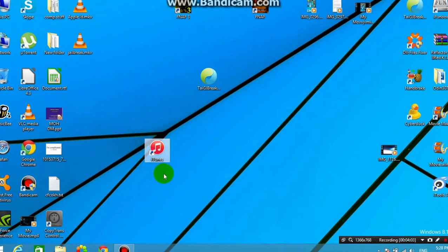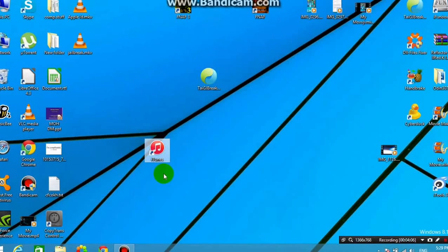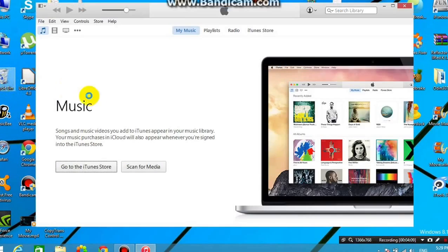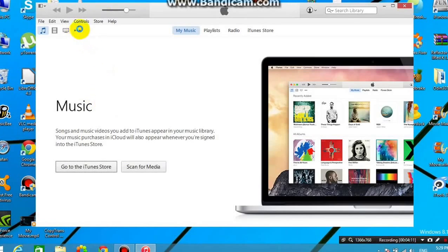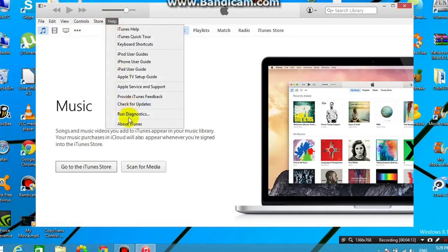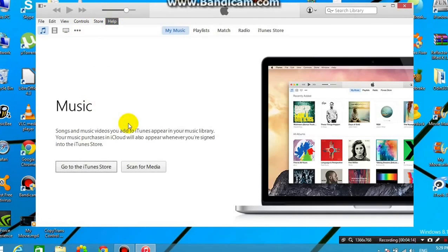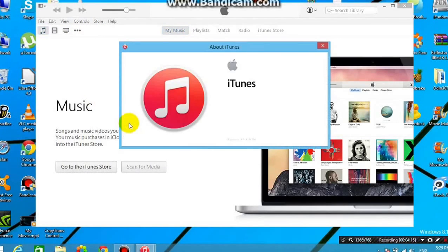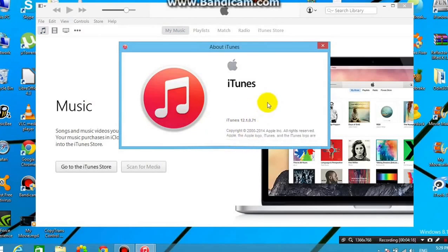that it's iTunes 12.1.0. So as you can see, if I go to Help, and if I go to About iTunes, this is iTunes 12.1.0.